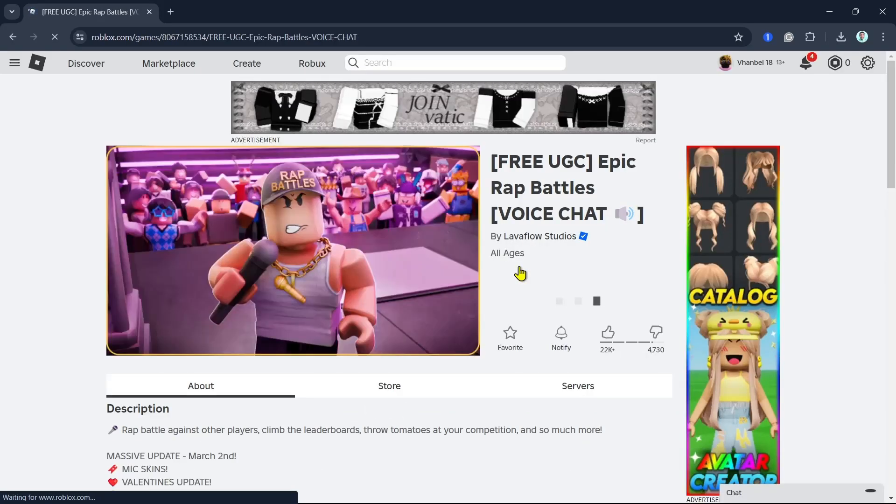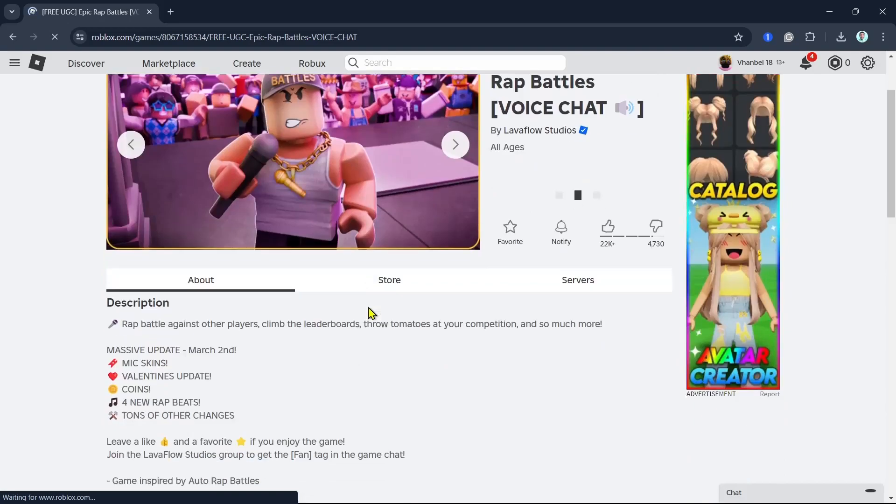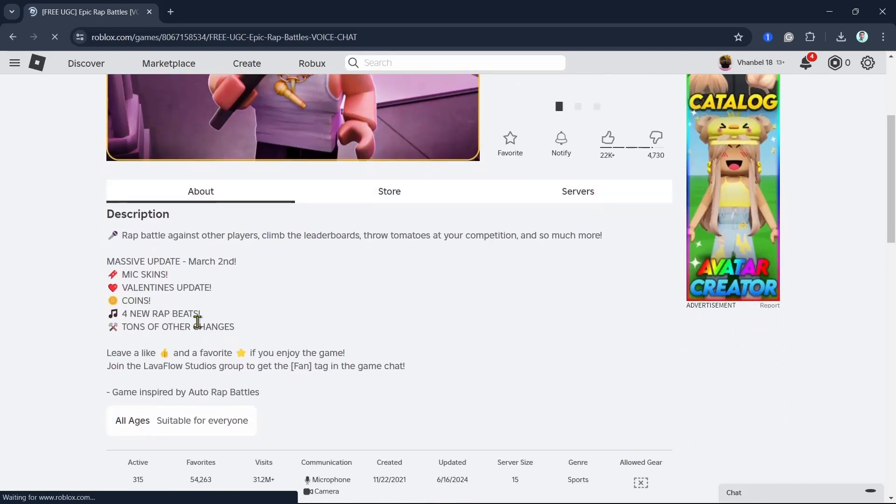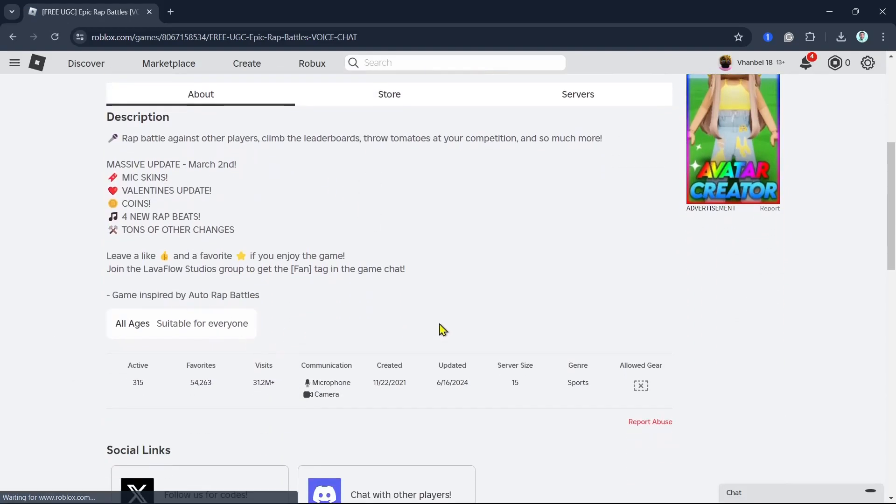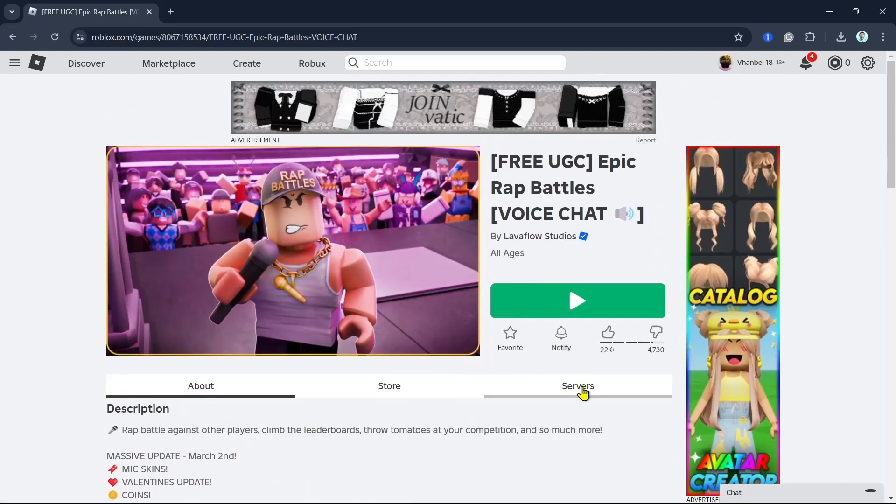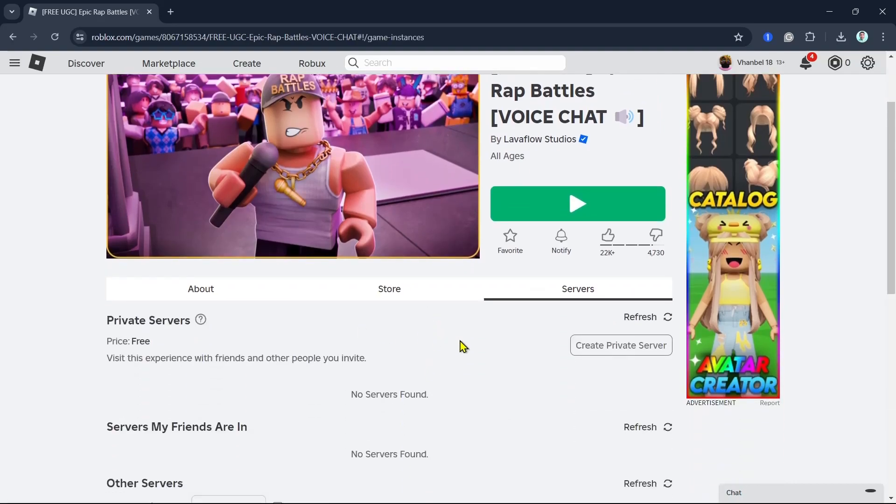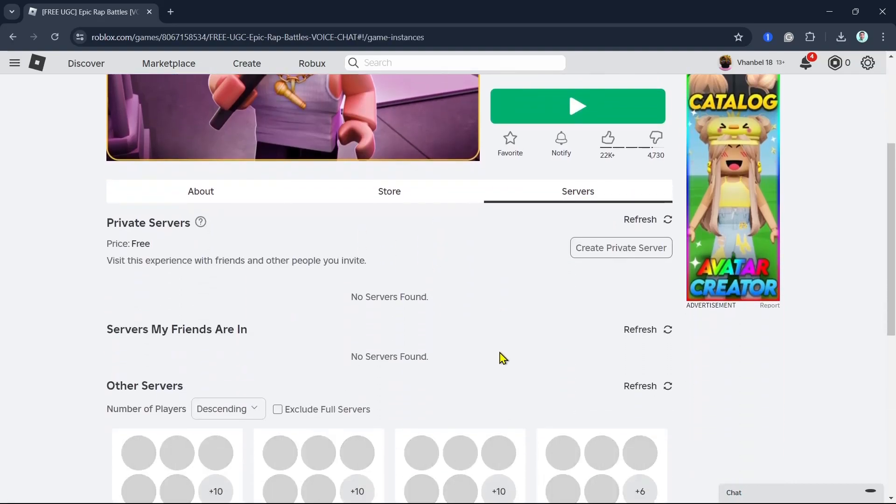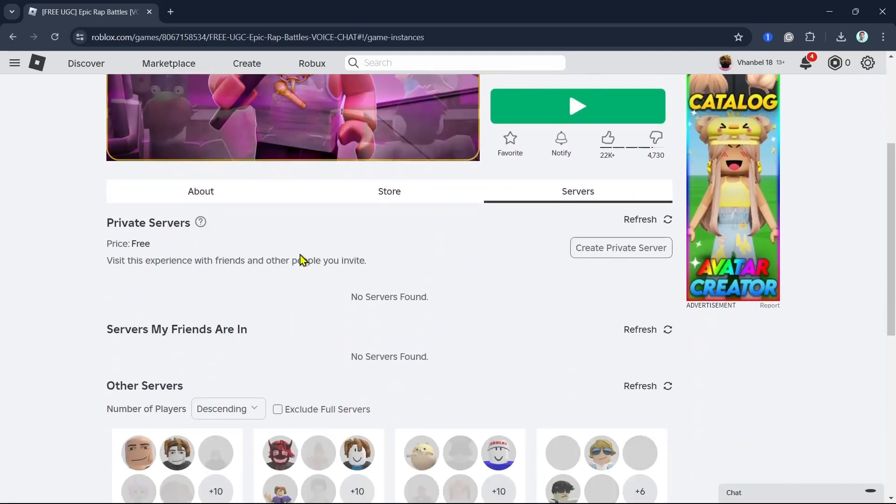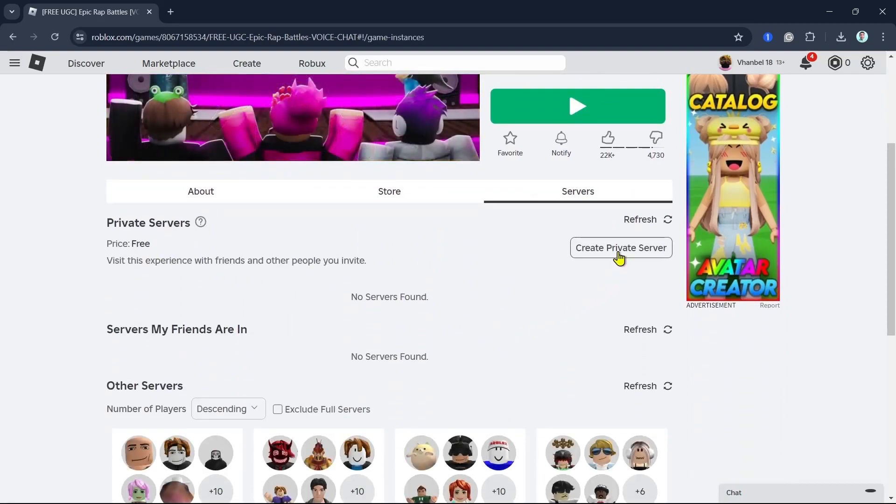Now on the next page, as you can see, you have the about section description. Now we can go here on the server tab. Here on servers, you can see that it is actually free.